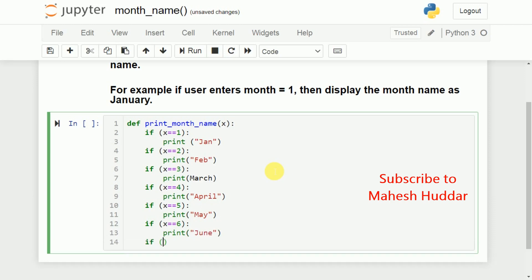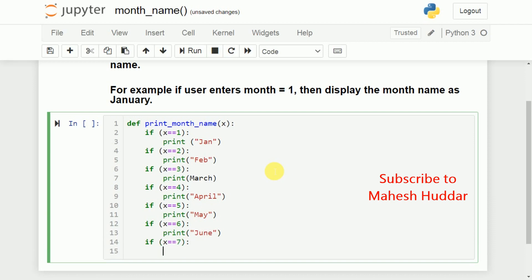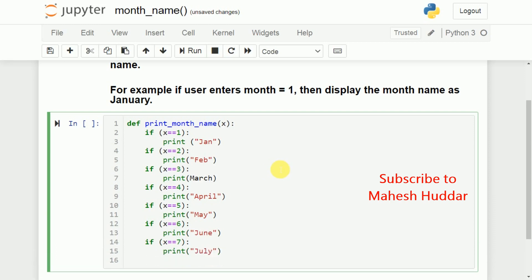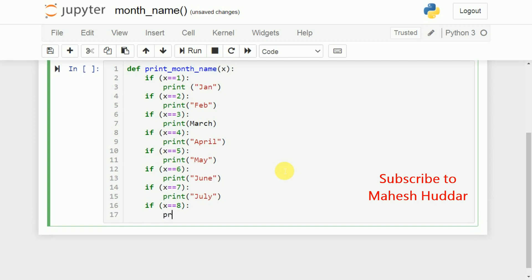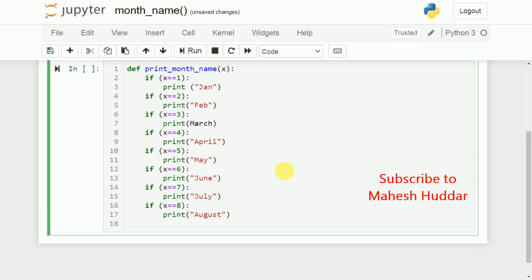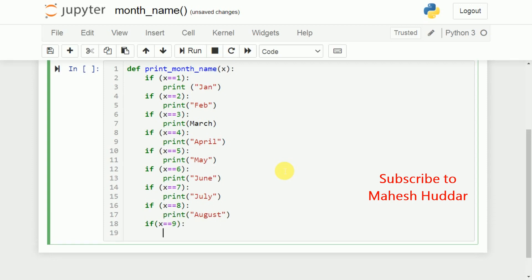If X is equal to 7, we will print, you can say that July. Similarly, we have to check few more conditions here, that is, X is equal to 8, we need to print, you can say that August. If X is equal to 9, we have to print September.